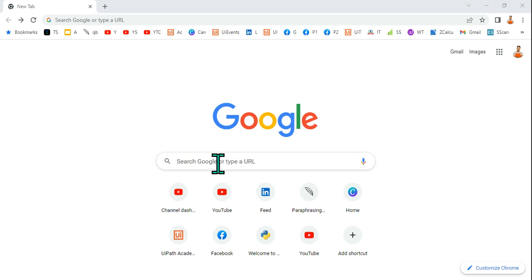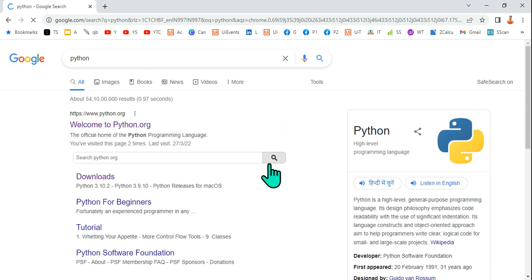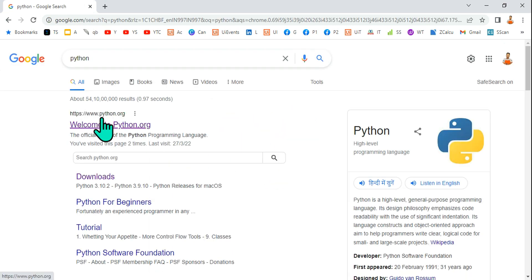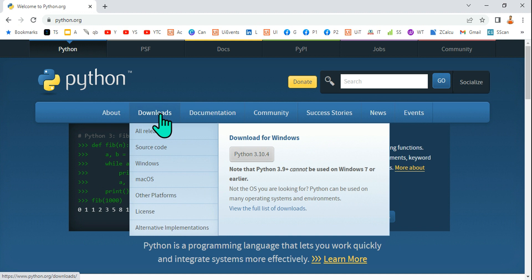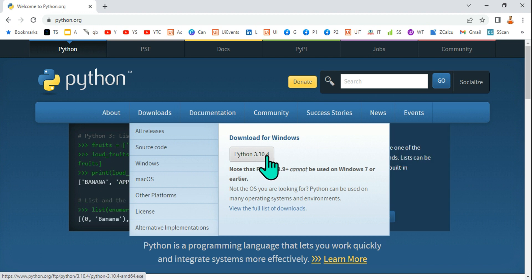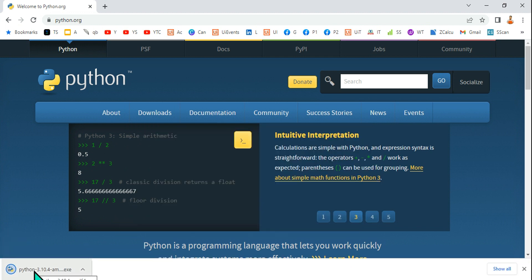To download Python, type python on your browser or navigate directly to python.org. Once you open this page, click on the download option. Here on the screen you will find Python 3.10.4, which is the latest available version. If you are watching this video in the future, whatever version is available, simply click on it and download. Within a few seconds it will get downloaded.